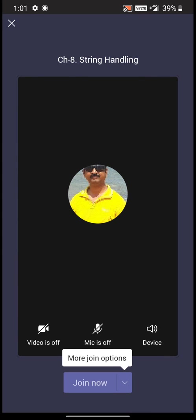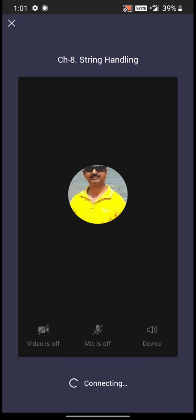You can customize your video and microphone settings to turn them on or off, then click on join now.